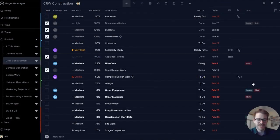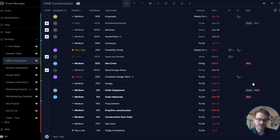Hi everyone, my name is Bill and today I'm going to show you how to invite users and set working hours so you can onboard your team and start scheduling work.